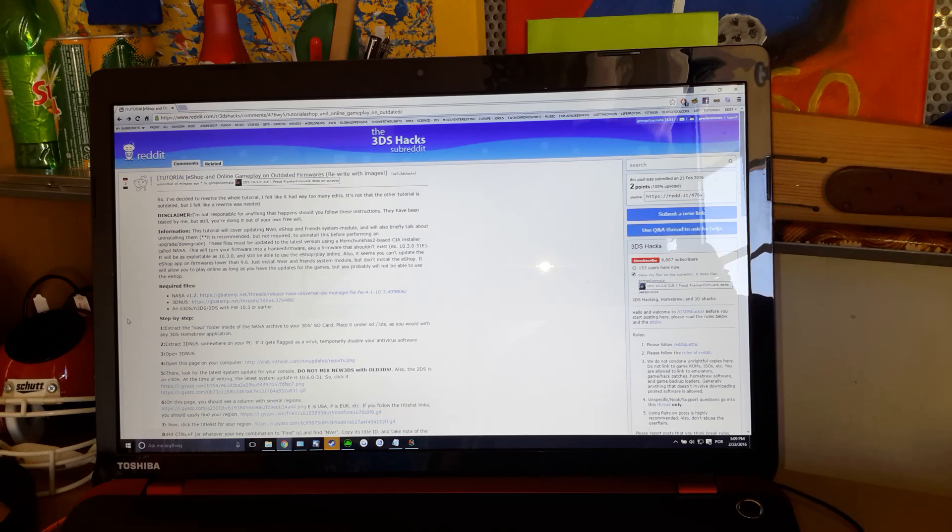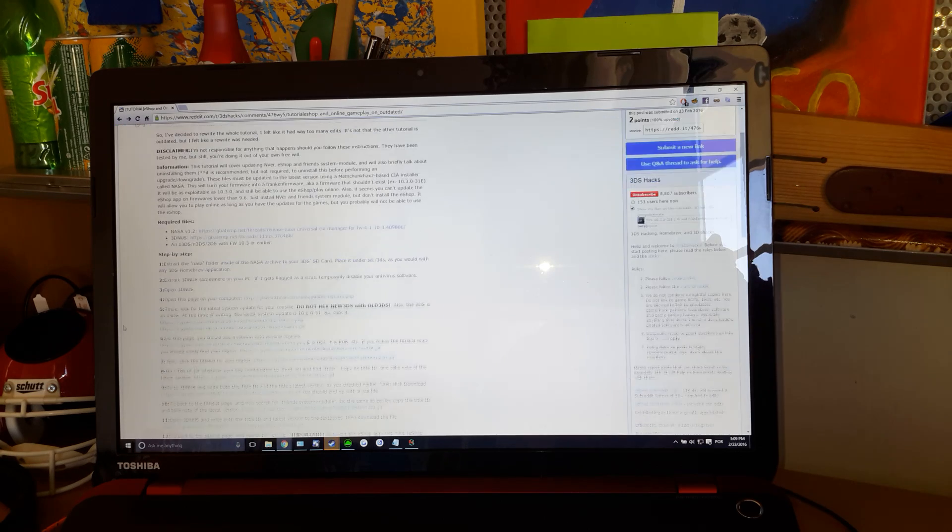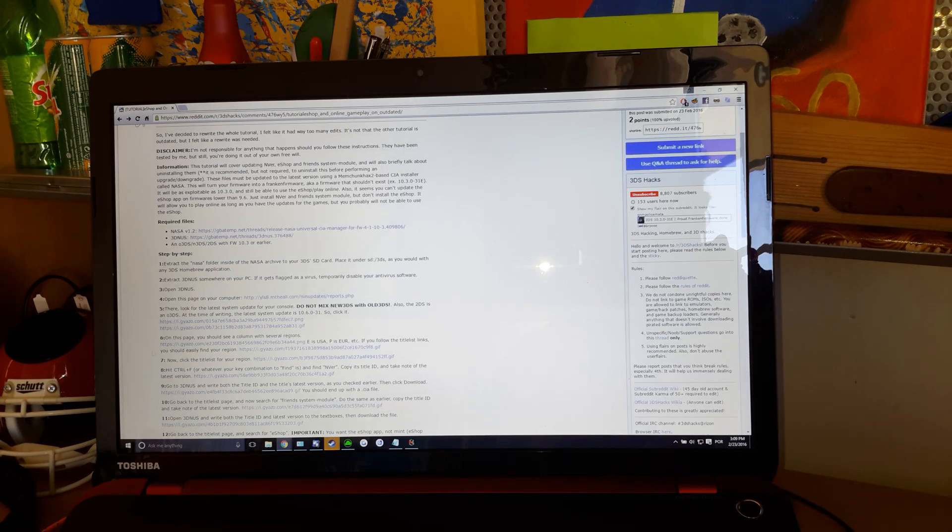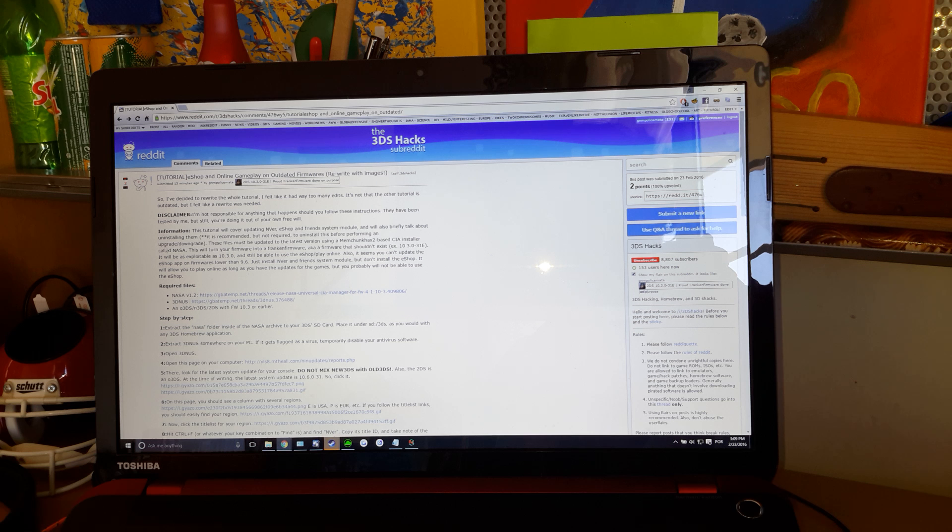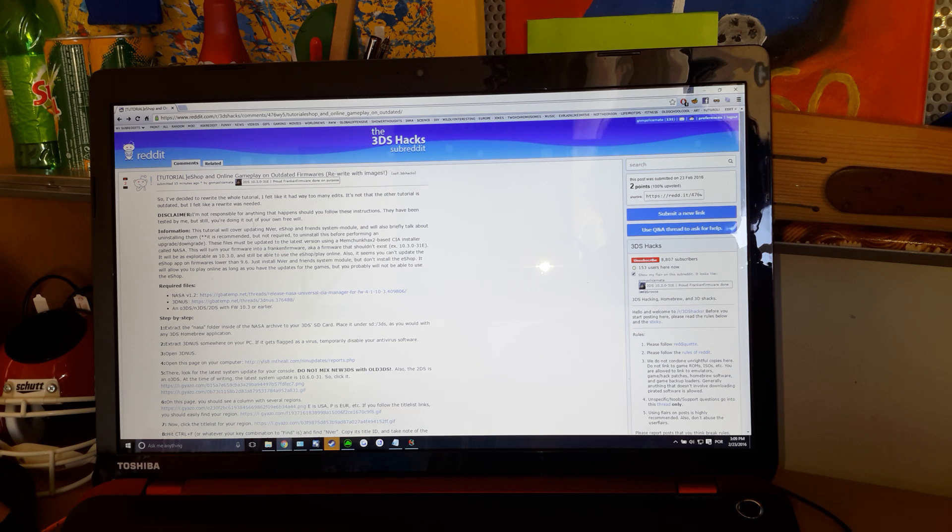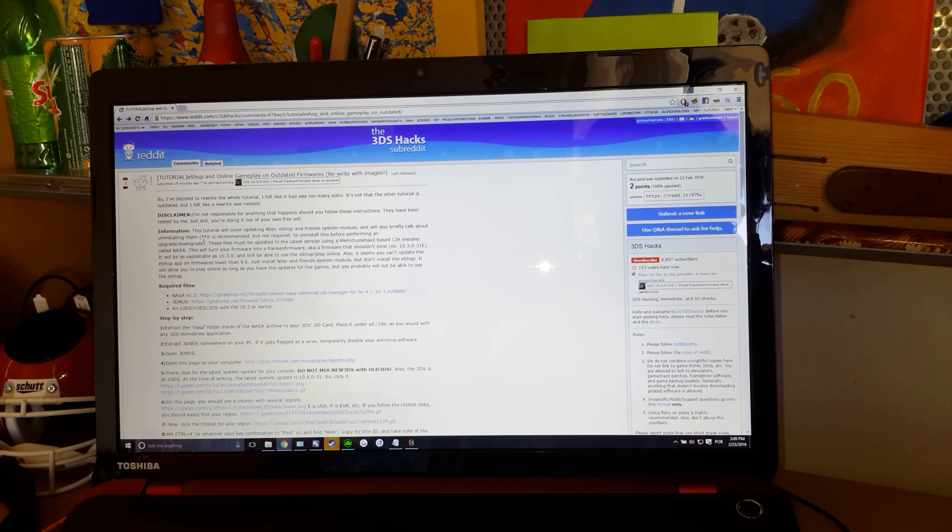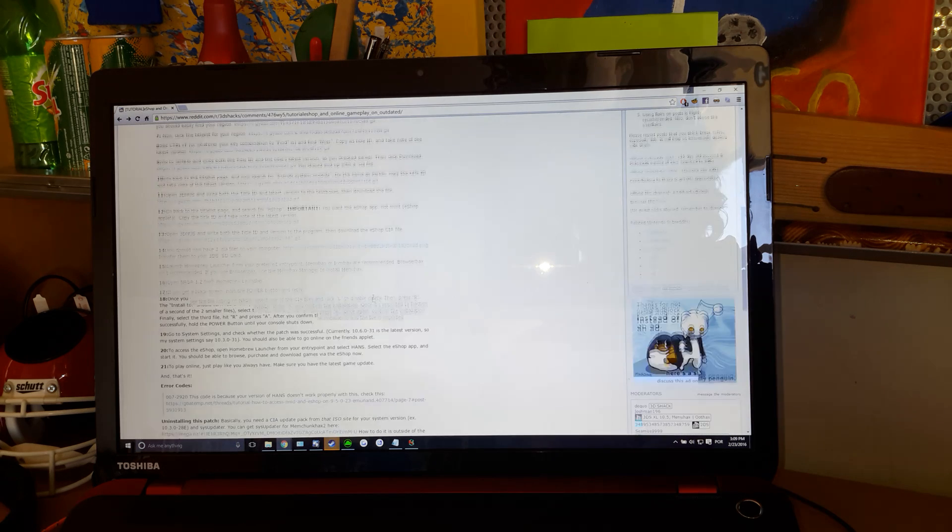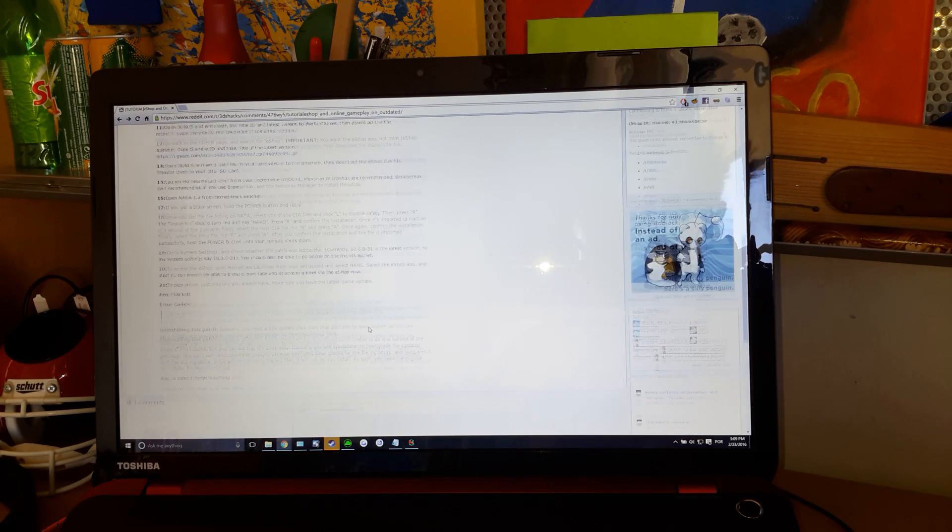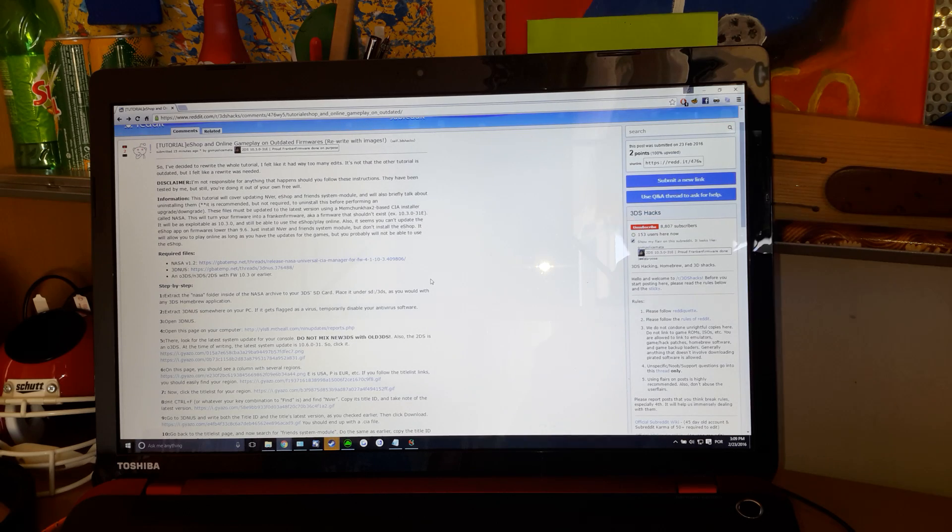I wrote this tutorial twice now on Reddit. This is the rewritten version that I wrote after 10.6 came out. You basically have to follow this tutorial. It's a step-by-step tutorial. It's easy.